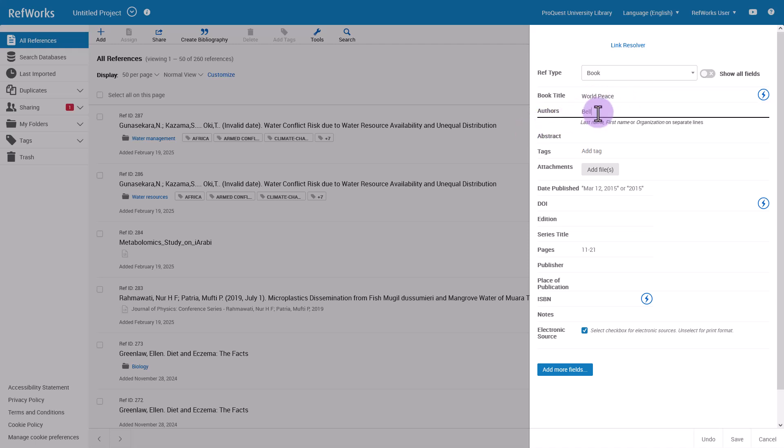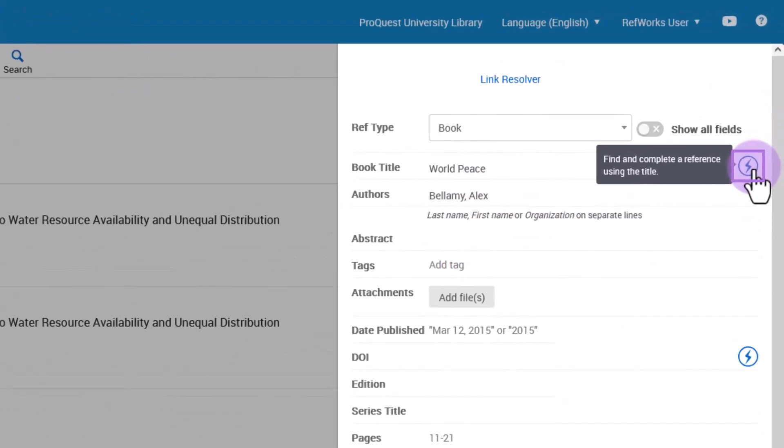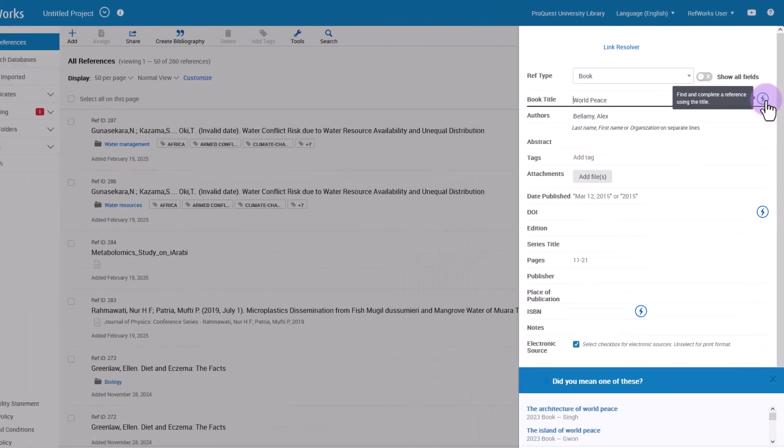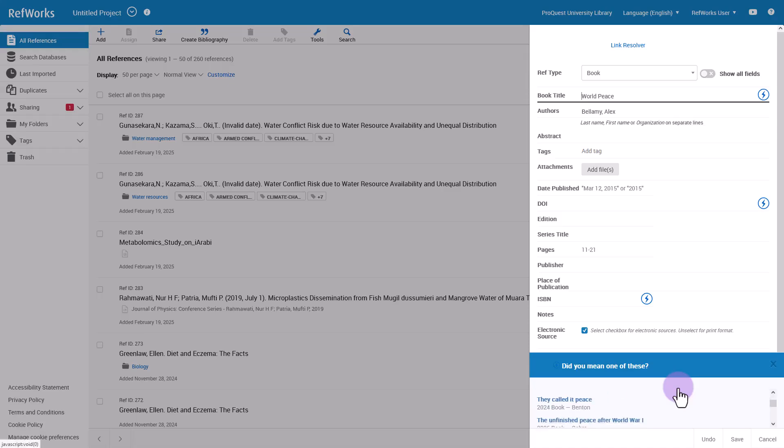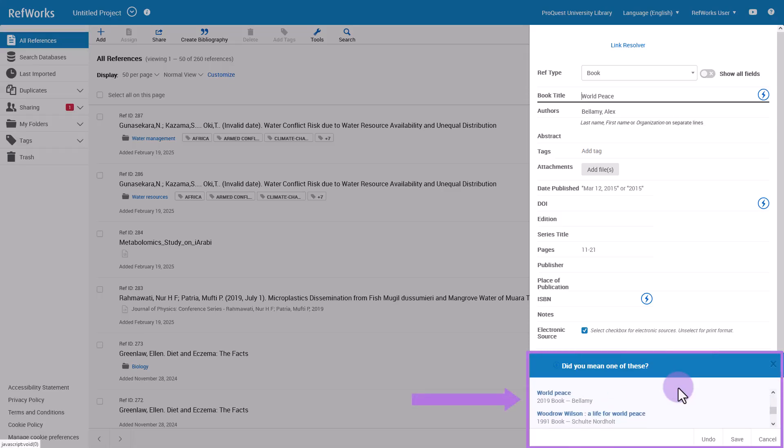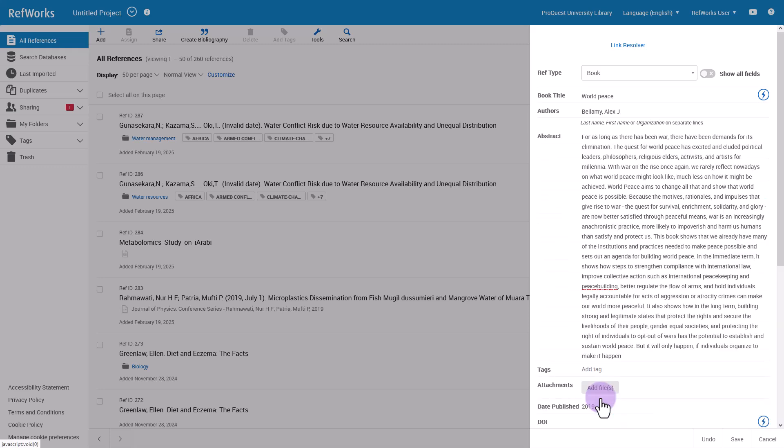RefWorks may be able to help you get the rest of the information about this reference. Click the lightning bolt to the right of the title. RefWorks searches through billions of references from Ex Libris Discovery and at the bottom presents the most likely matches in the section called Did You Mean One of These. If you don't see a match, continue adding information to the fields such as publish date, journal, and so on.